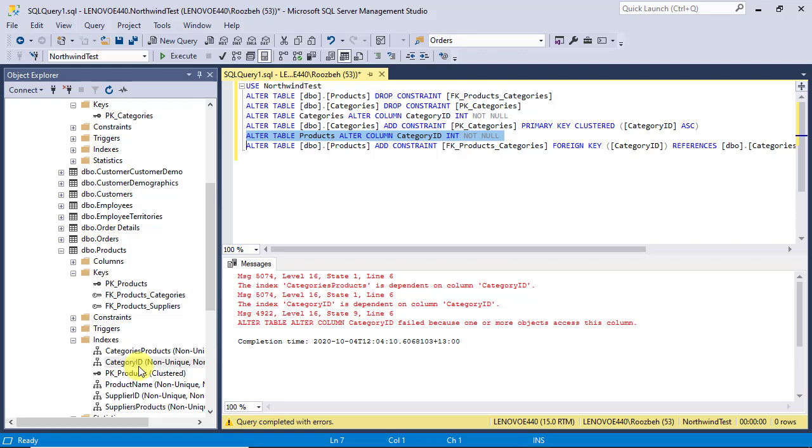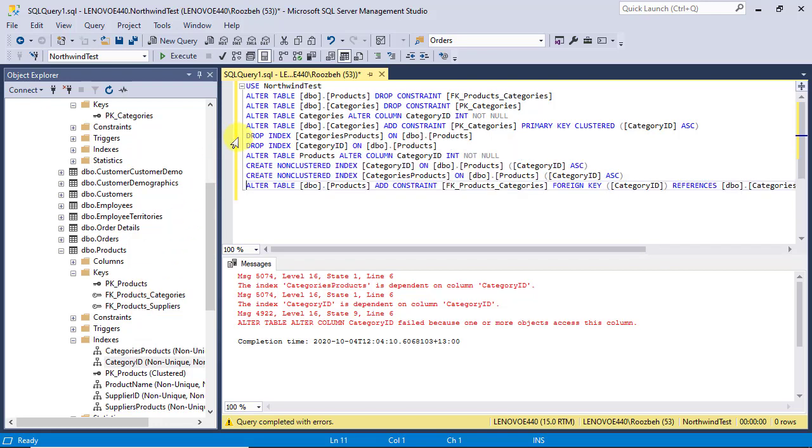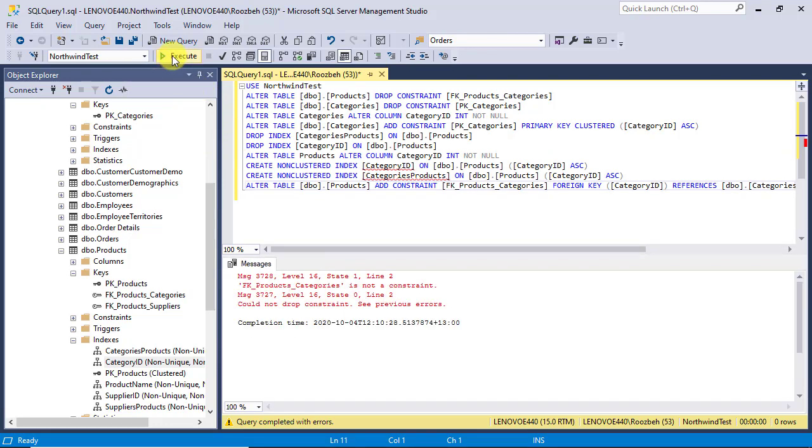Again, using the lesson in my previous video, you can do that quickly. Now, let's run this script one more time. You received the message that says FK underscore products underscore categories is not a constraint. This is because we have already dropped the constraint in the previous run and now the database is not in a right state.